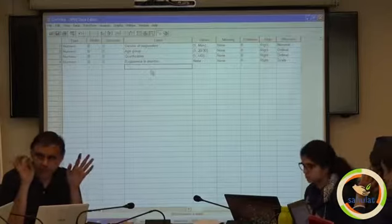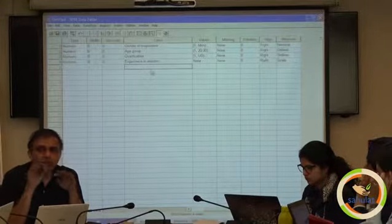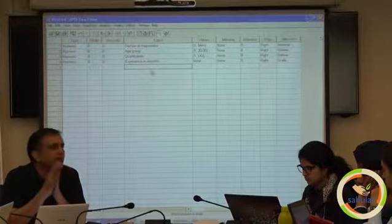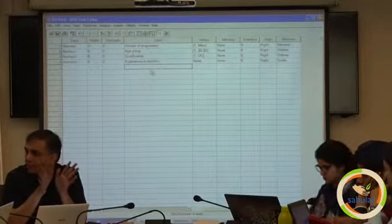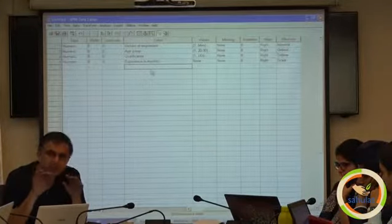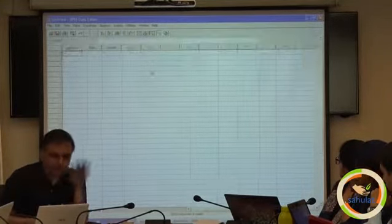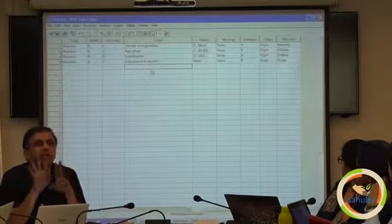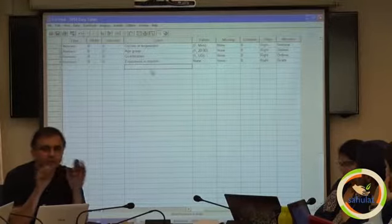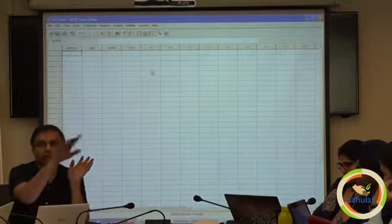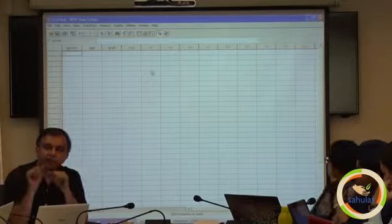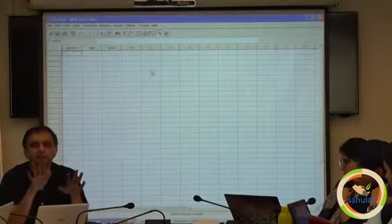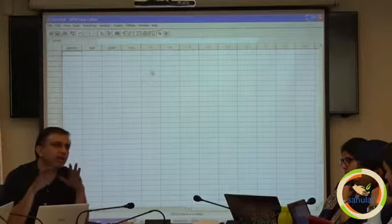Have you noted one thing — the moment our questionnaire is prepared, we can prepare our variable view. The moment my questionnaire is prepared I can prepare my variable view without even a single respondent. These two things are independent. You can enter data first and then define variable view, or define variable view and then enter the data — both are fine. Their sequence is not predetermined.